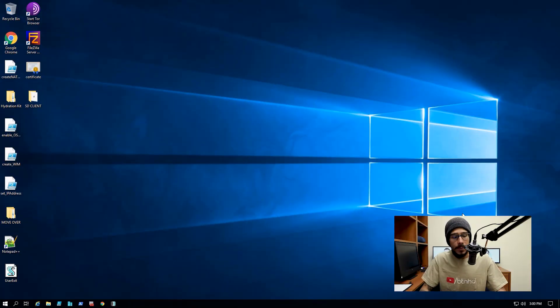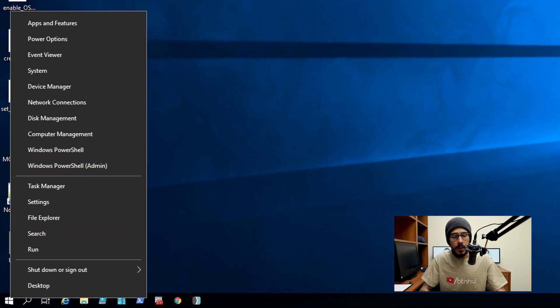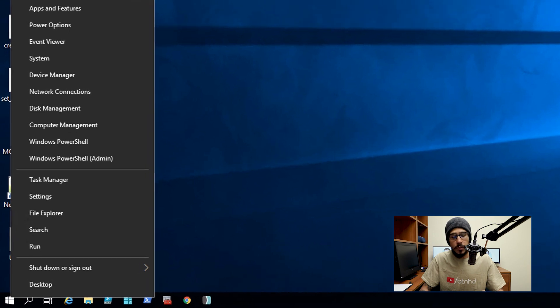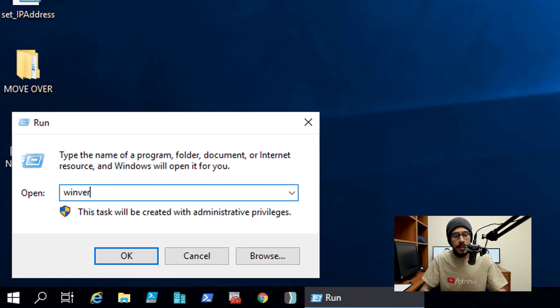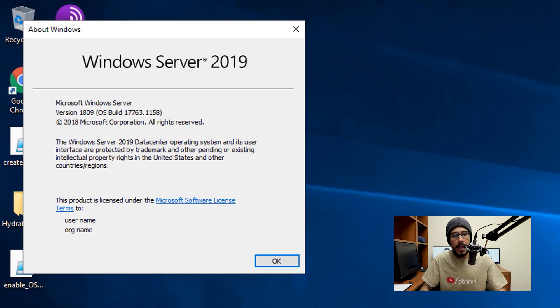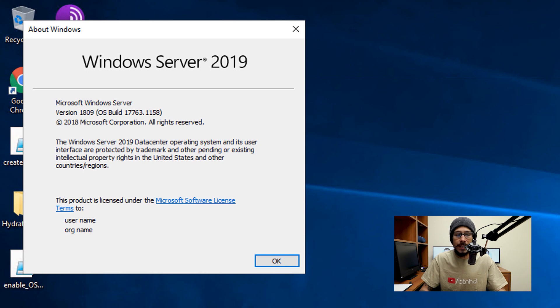Alright, so on my desktop I'm going to right-click on my start menu, go to run, type in WinVer and hit OK. I'm running everything within a Server 2019 build 17783.